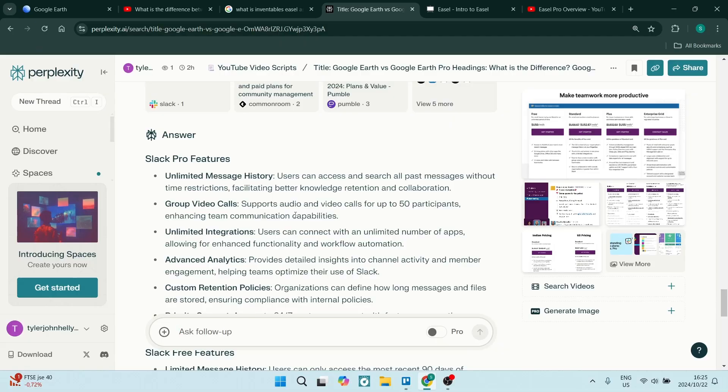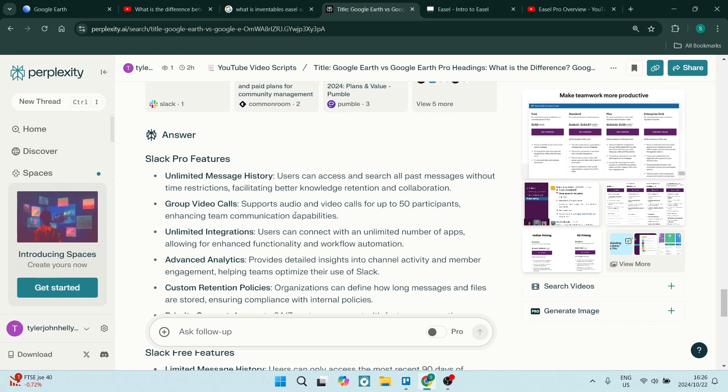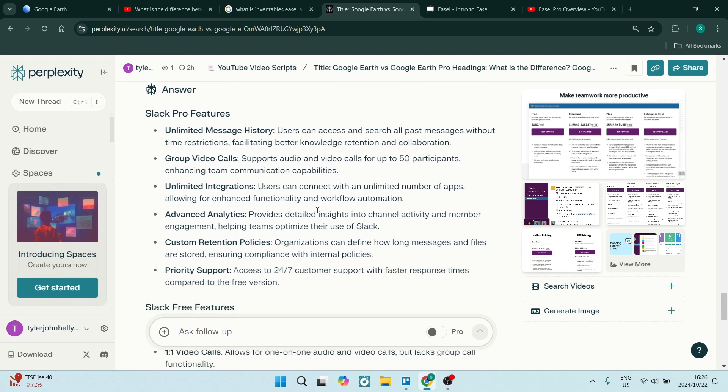Let's have a look at some of Slack's Pro features first. You get unlimited message history, which allows you to search all past messages without time restrictions. This facilitates better knowledge retention and collaboration. Personally, that is a feature that stands out for me.